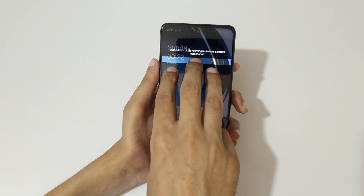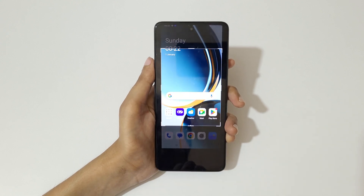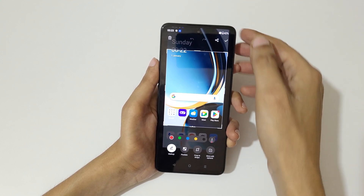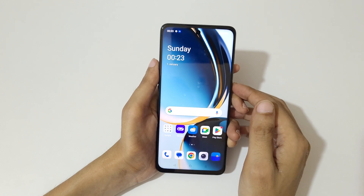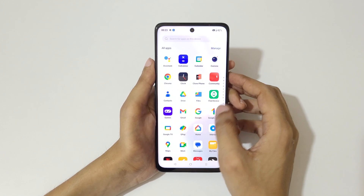The other method is to stretch and hold your three fingers, then swipe down. After the area selection, release and tap here to save the partial screenshot.